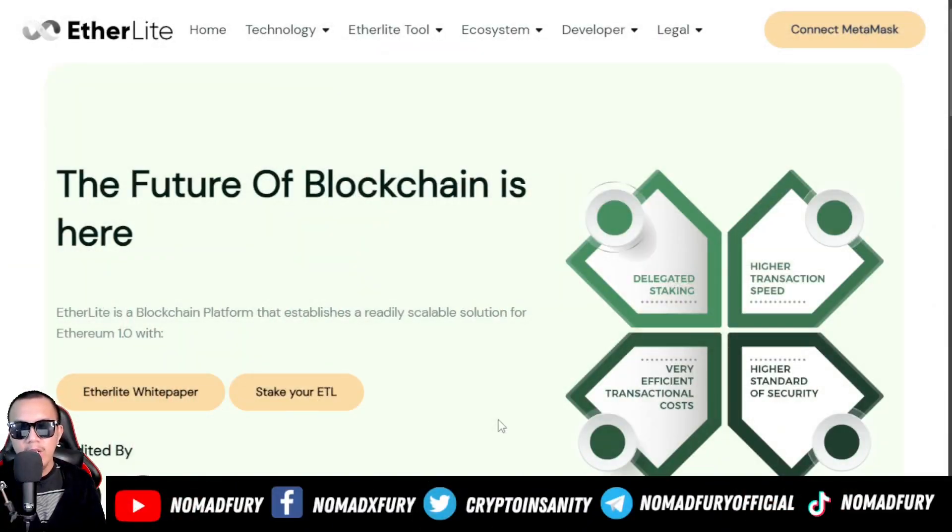What's up peeps, this is Jeff aka Nomad Fury, and we're back once again for another video regarding EtherLight. For this topic I'm going to share how we're going to add the EtherLight mainnet on the MetaMask wallet, and of course I'm going to show you exactly how we're going to stake our ETLs. So without further ado, let's go.